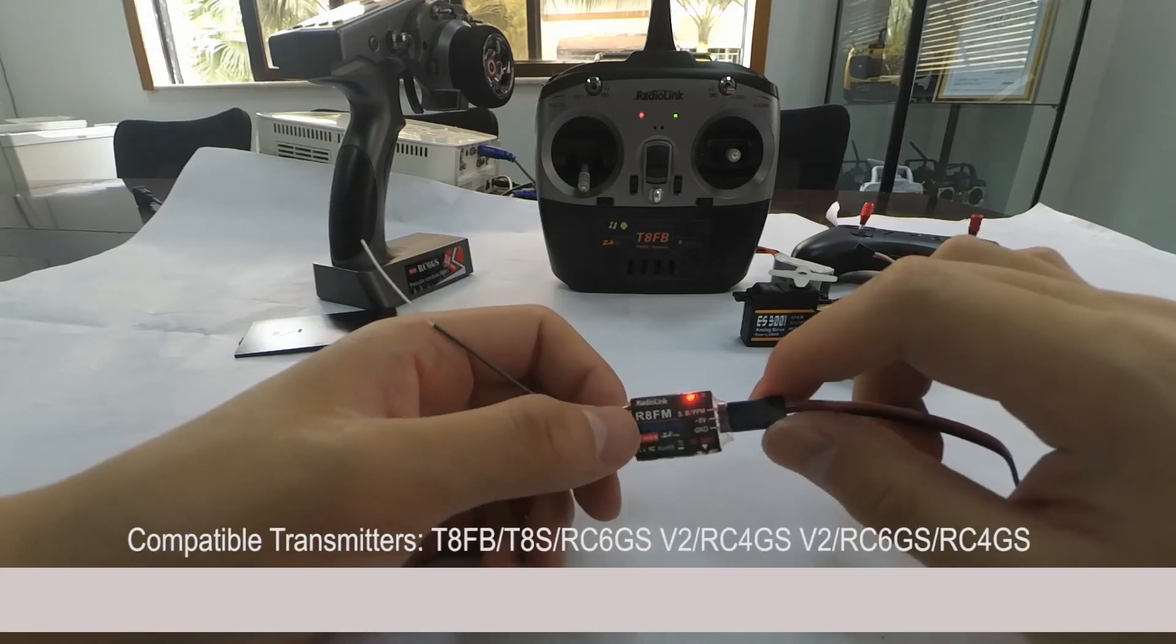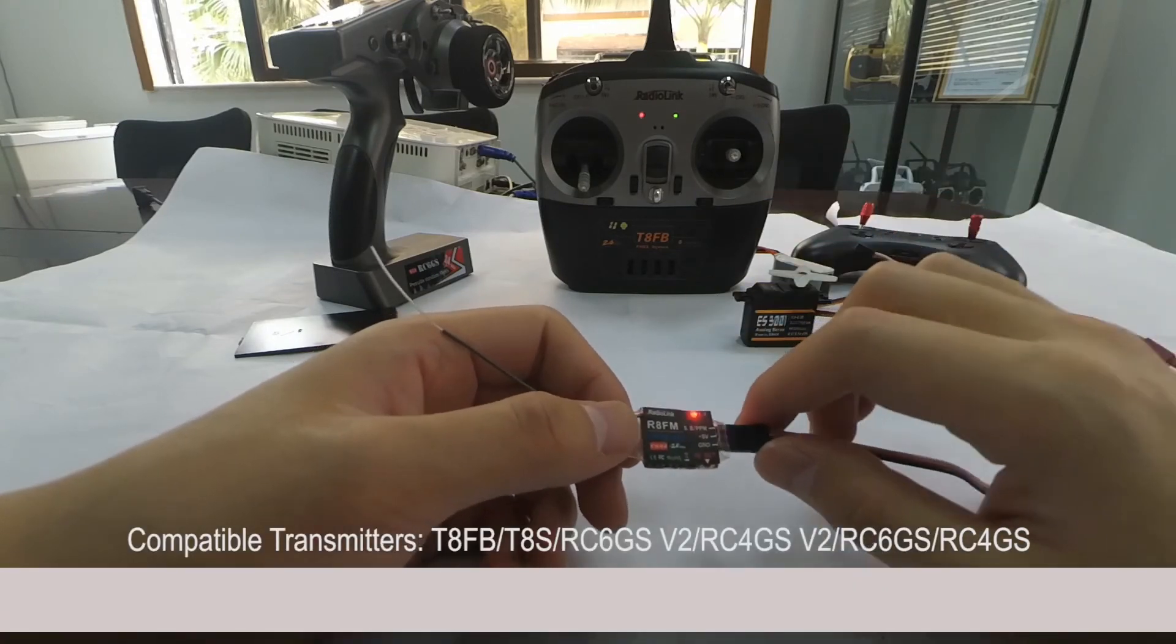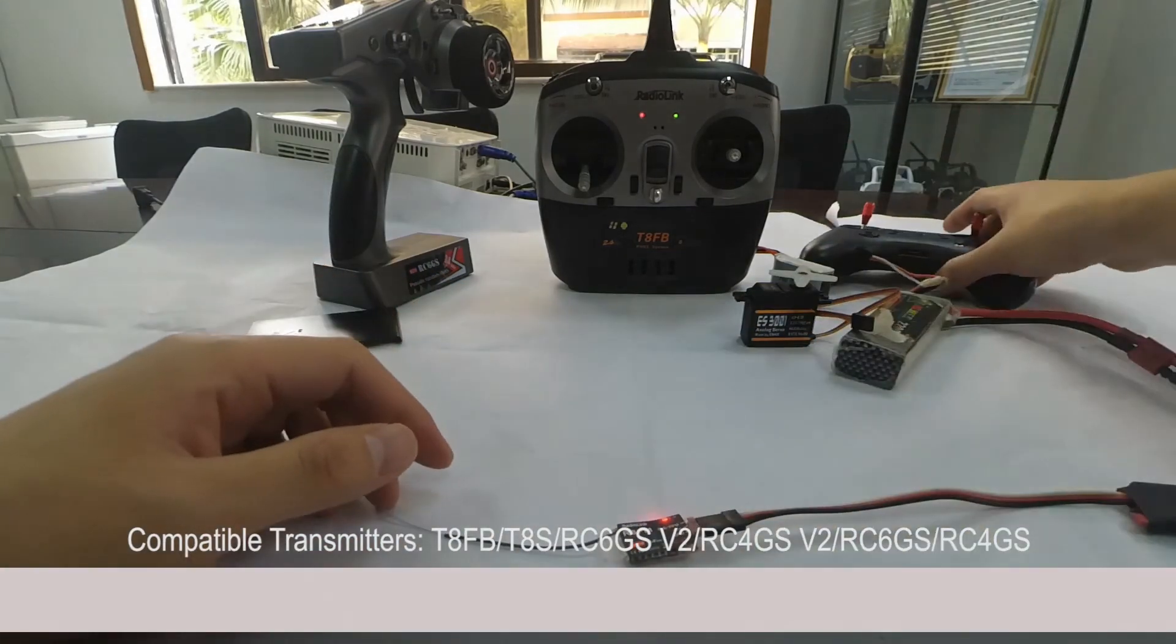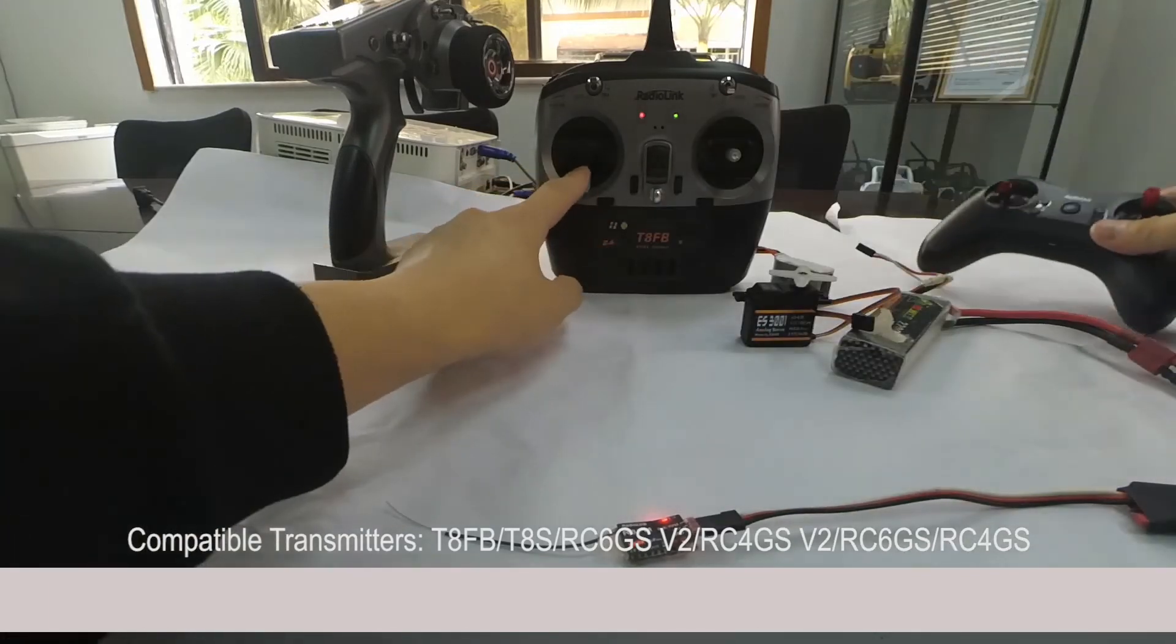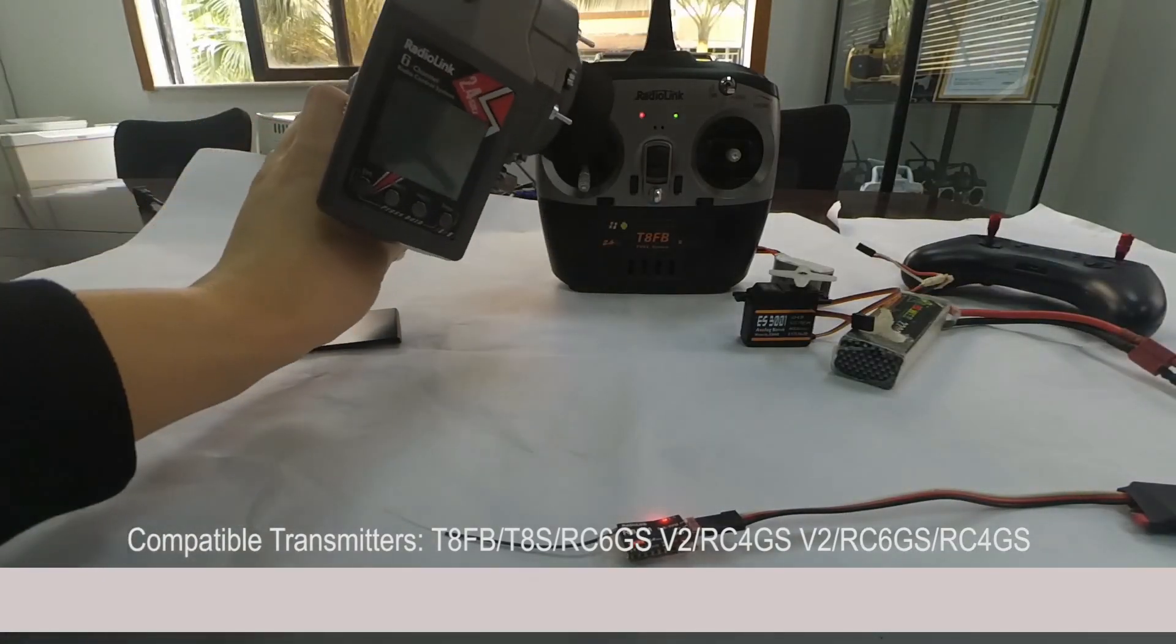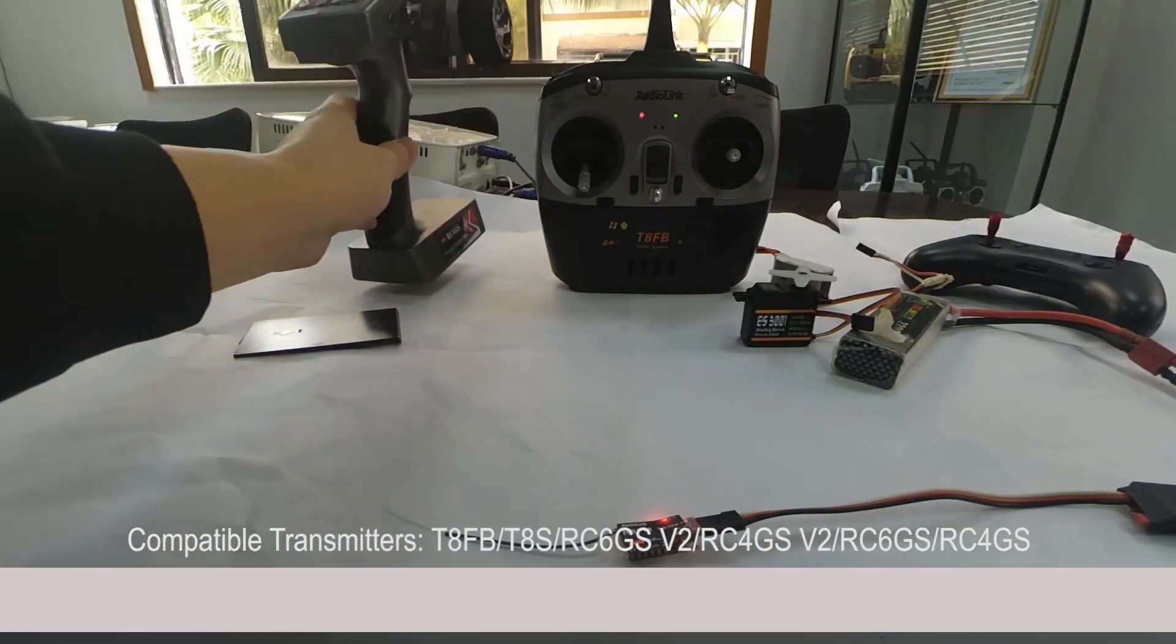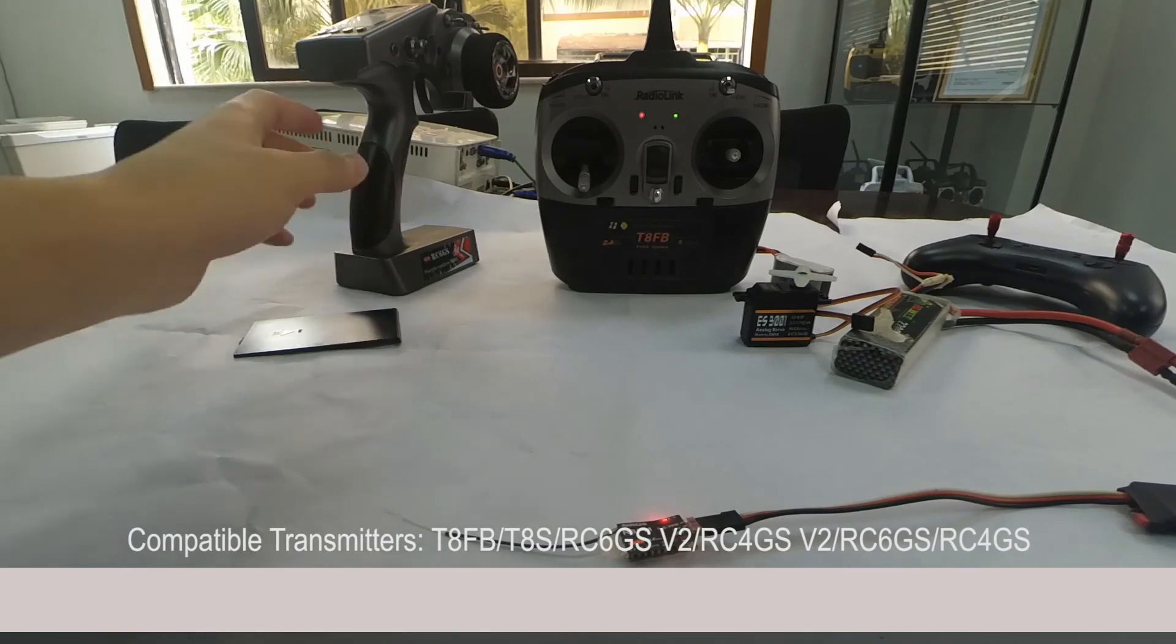The receiver RAFM is compatible with RadioLink transmitters TAS, TAFV, RC6GS, and RC4GS.